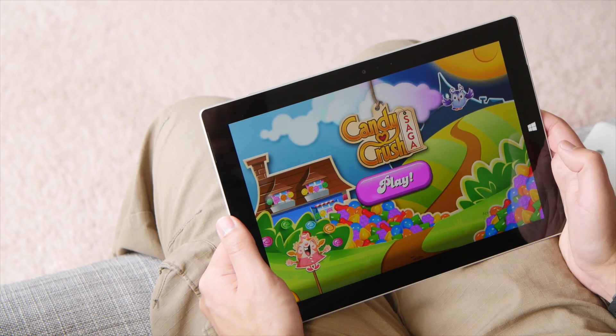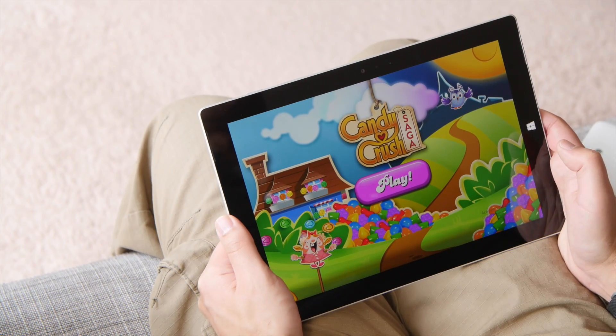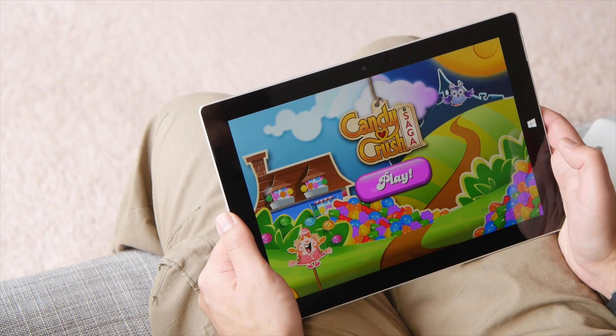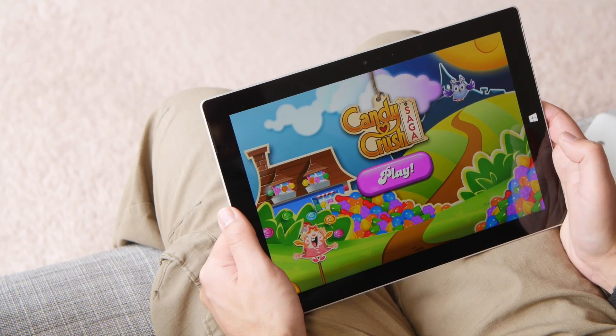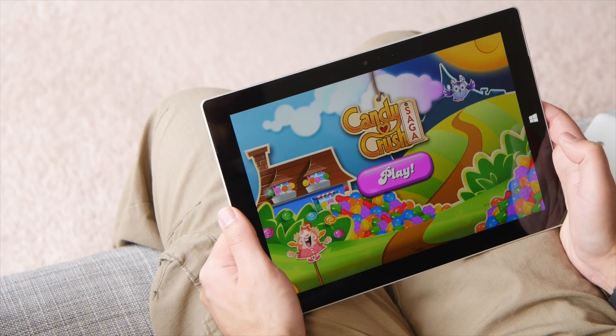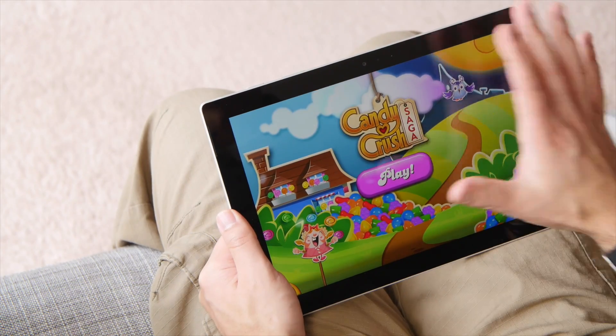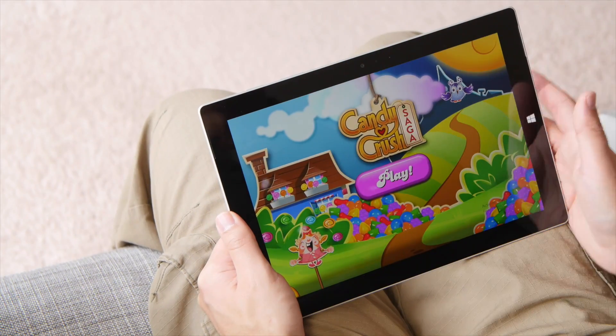And the best part about this is the real high-resolution graphics. This is not like playing on Facebook. Instead, it looks just beautiful here on the Surface 3.